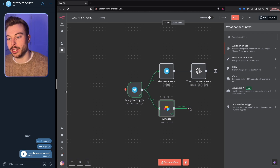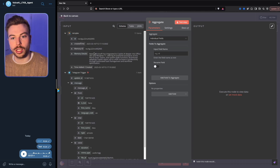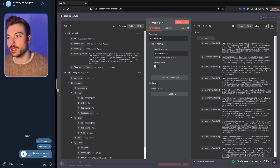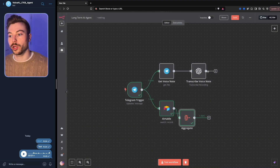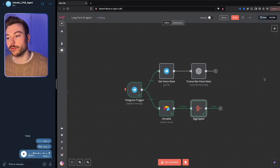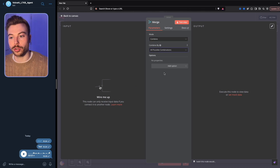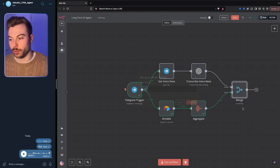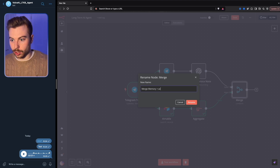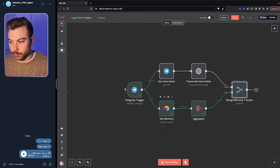Next, we add an aggregator module. We'll use 'individual fields,' come across to schema, and select 'memory details.' Testing the step shows us all the different memories we can recall — everything stored in our long-term memory. After that, we use a merge node and set it to 'combine — all possible combinations,' with input one as our voice note and input two as our memory. We'll store this as 'get memory.'